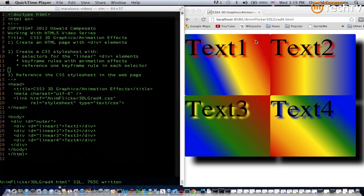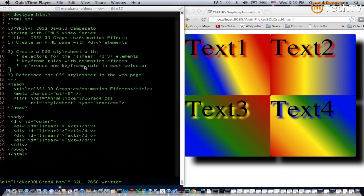Let's start on the left side of the screen. As you can see in line 7, the first step is to create an HTML page with div elements, which you've already done in this code sample. The second step is to create a CSS style sheet that we'll look at in a minute.